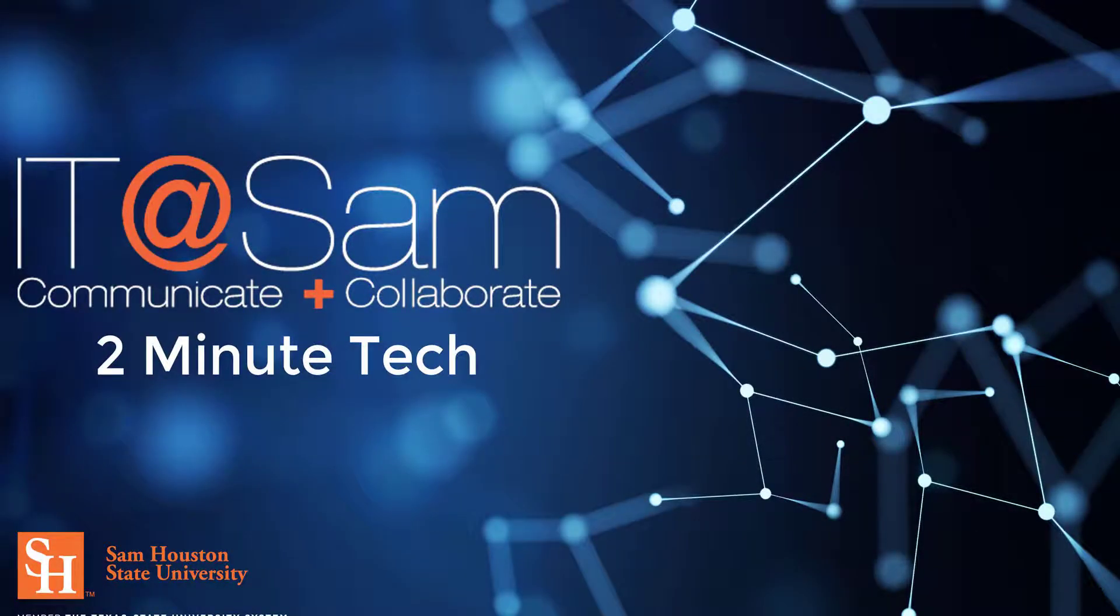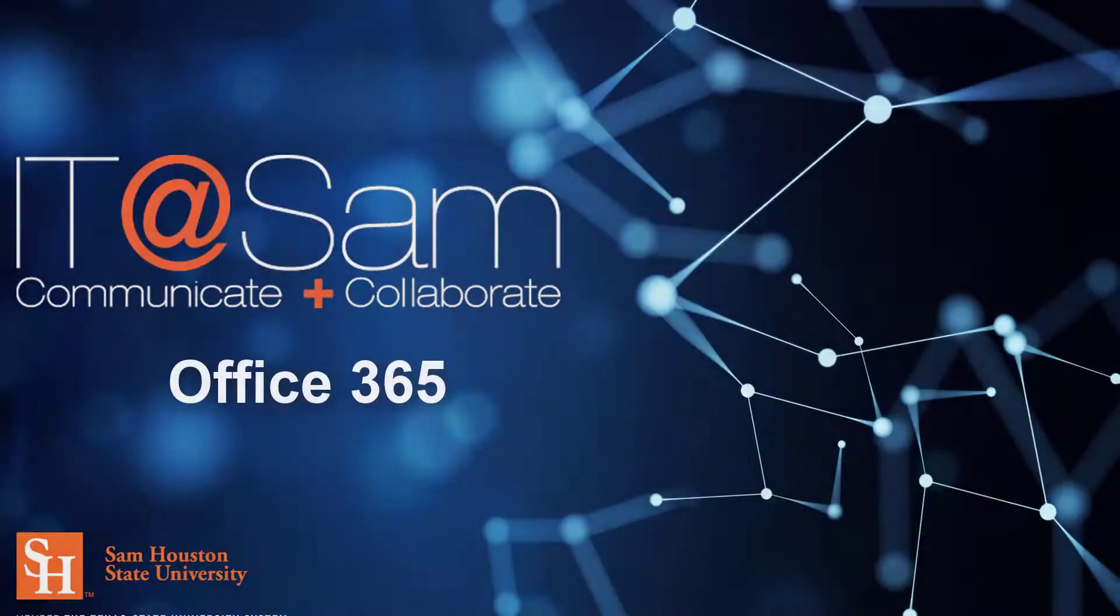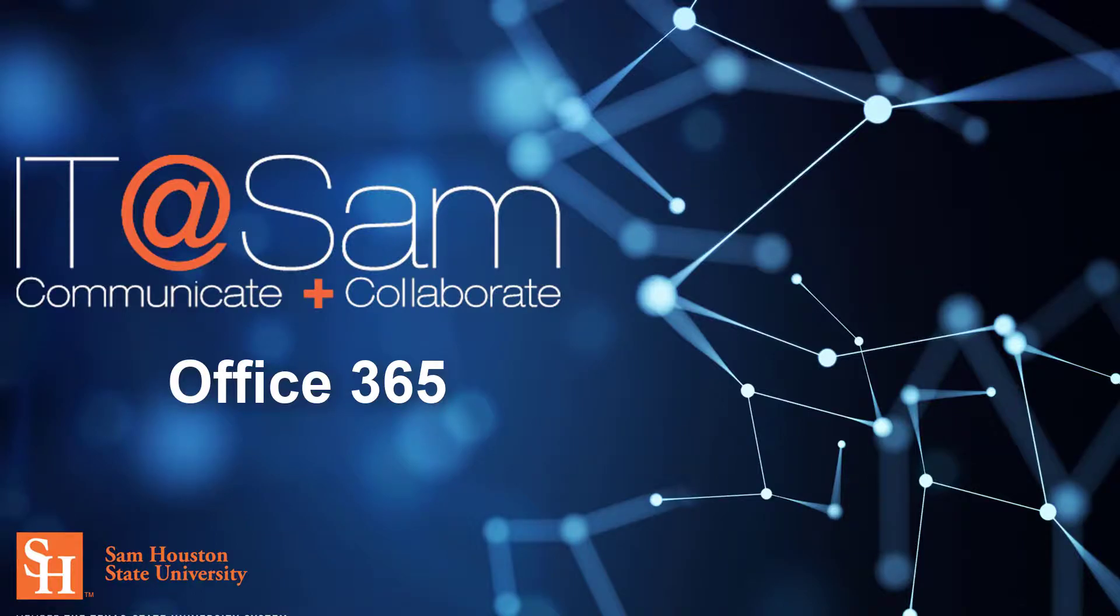Hey Bearcats! In today's Two Minute Tech, we are going to talk about Office 365.